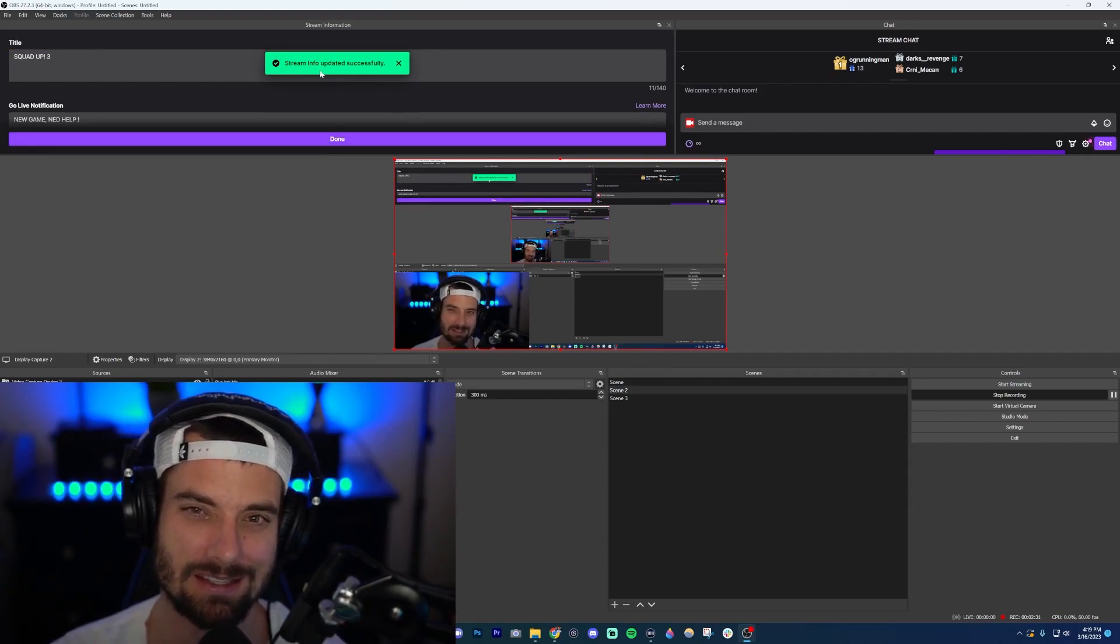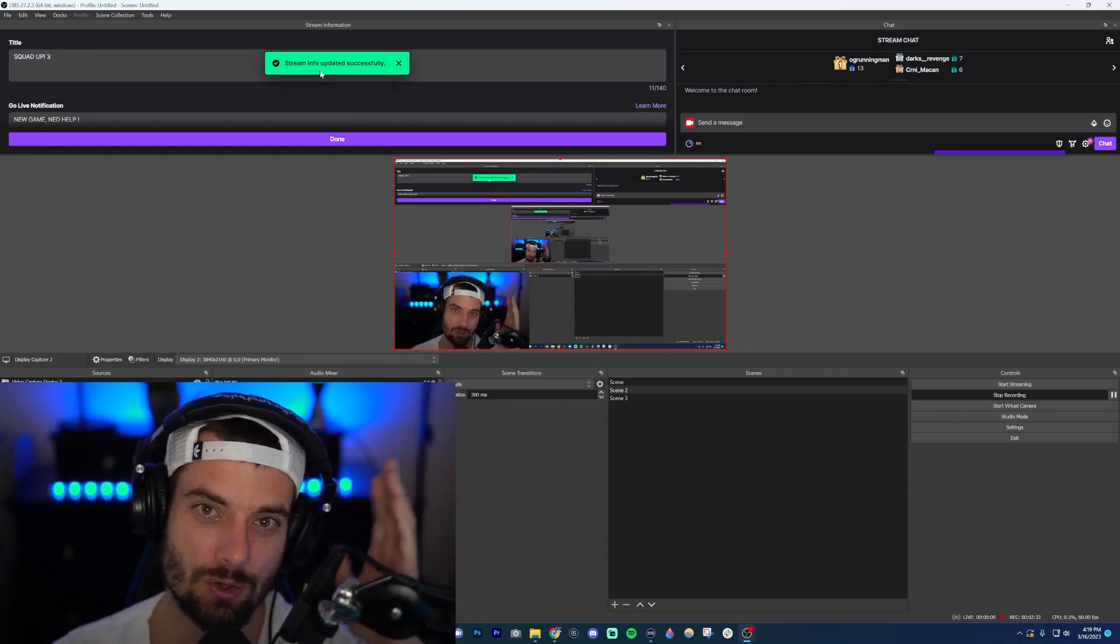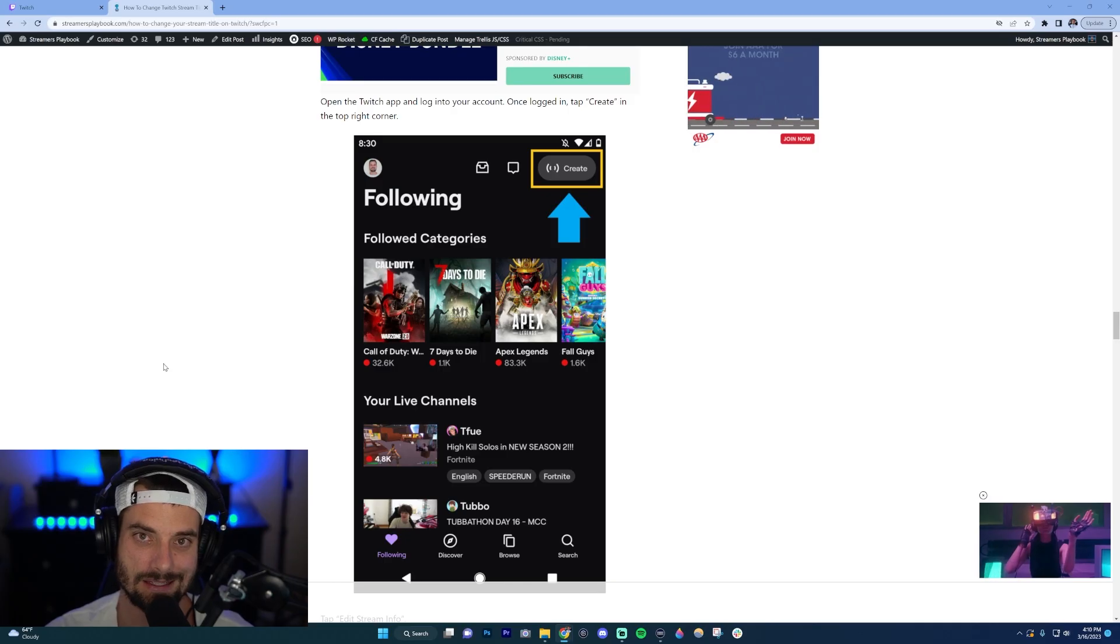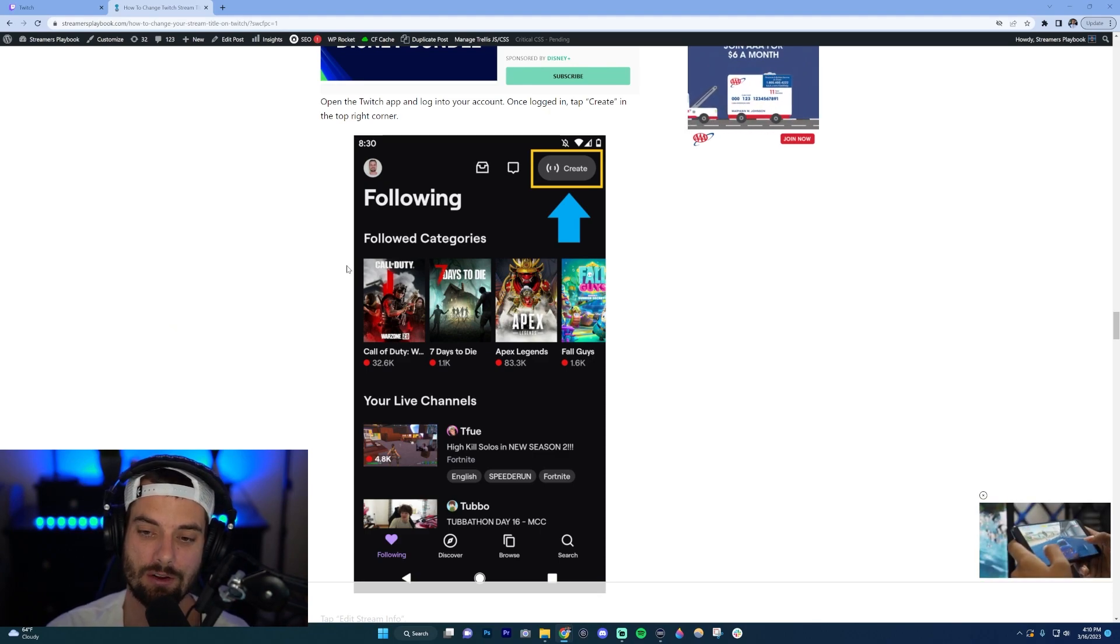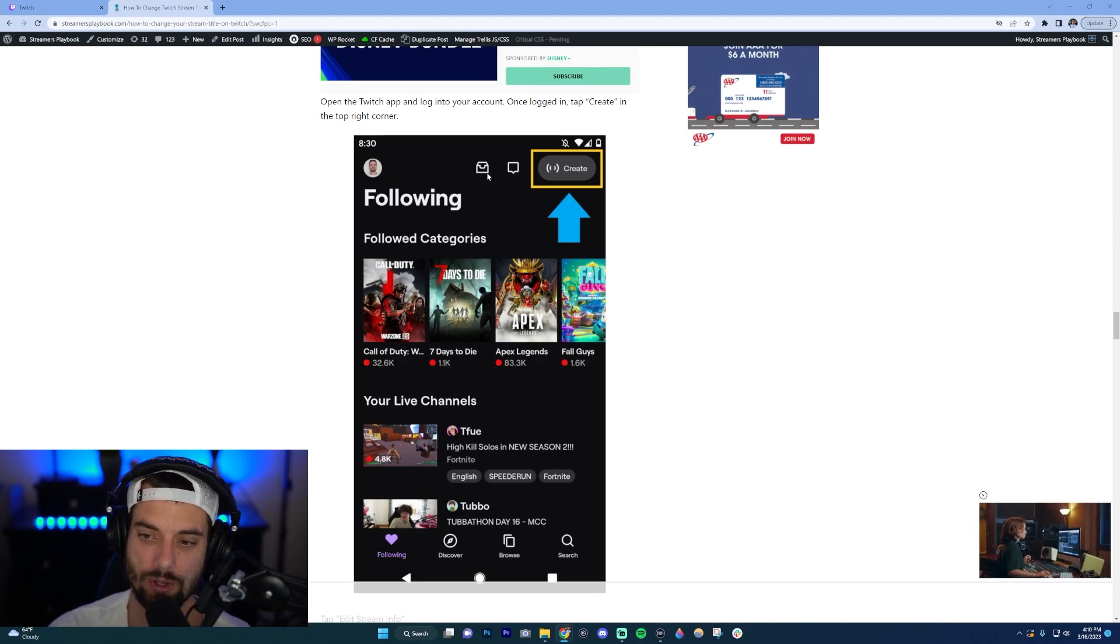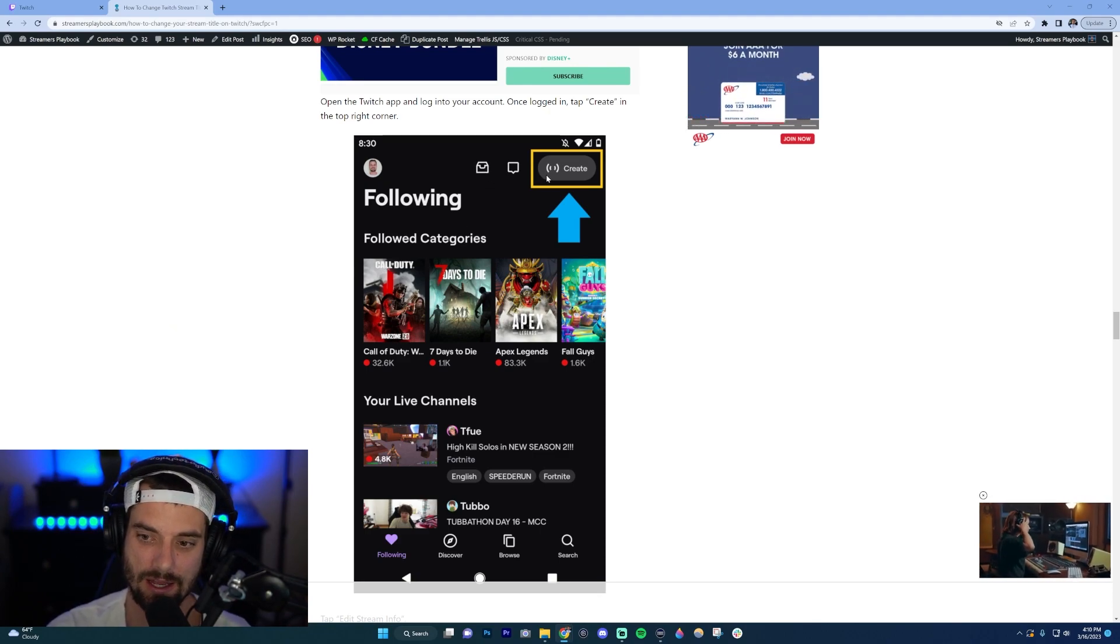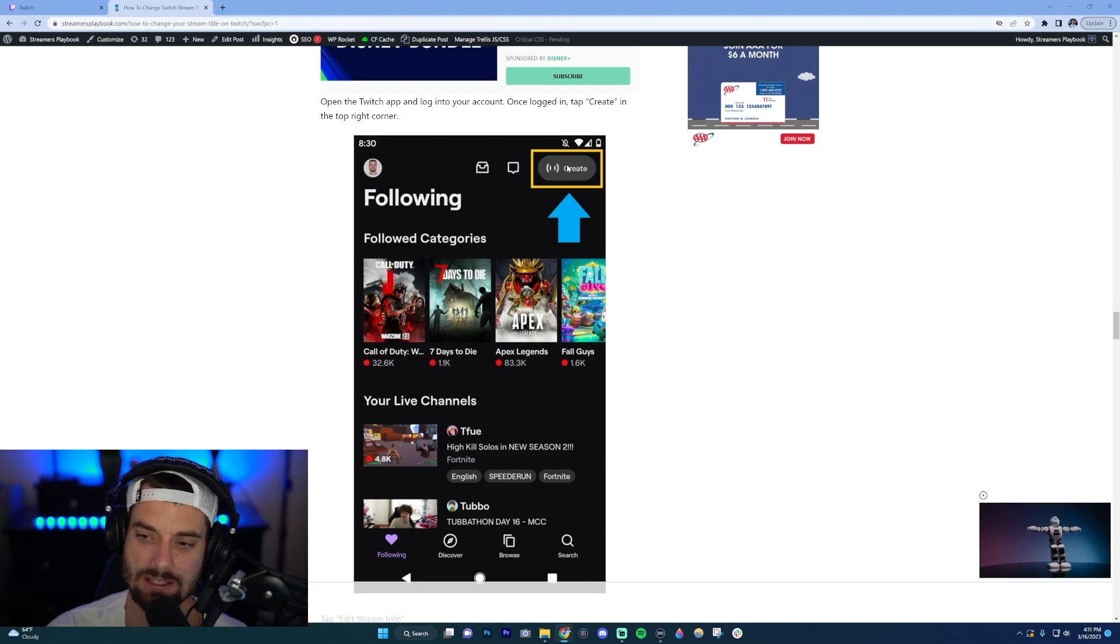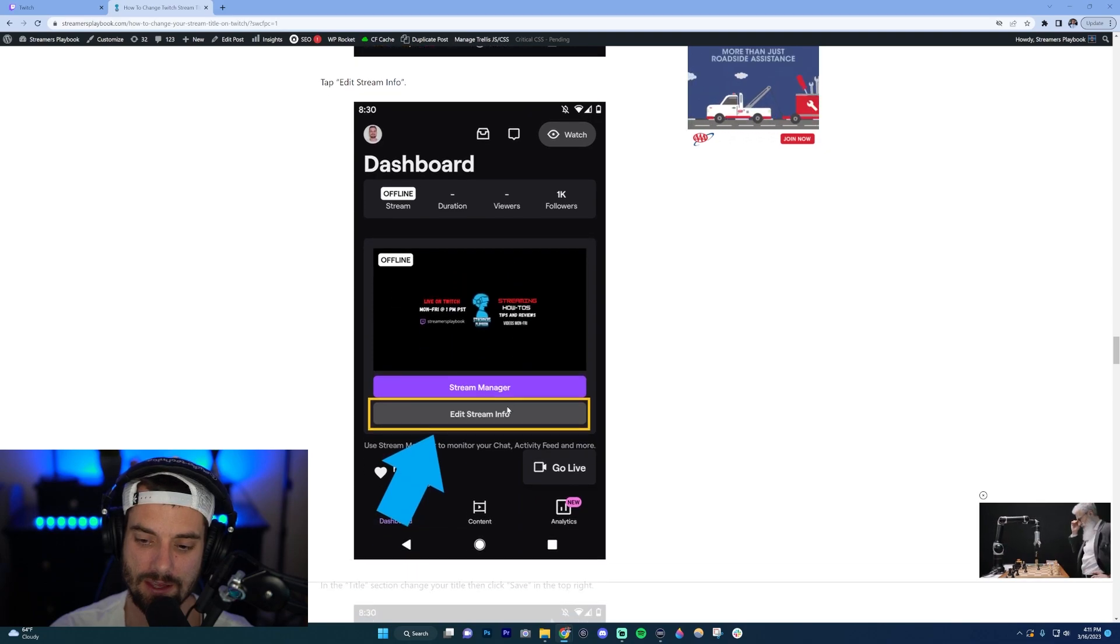Lastly, if you're on mobile and you want to change your title, what you can do is log into your Twitch account. On the home page you should have this in the top right that should say 'Create'. Now you're going to go down, click Create, and then click 'Edit Stream Info'.